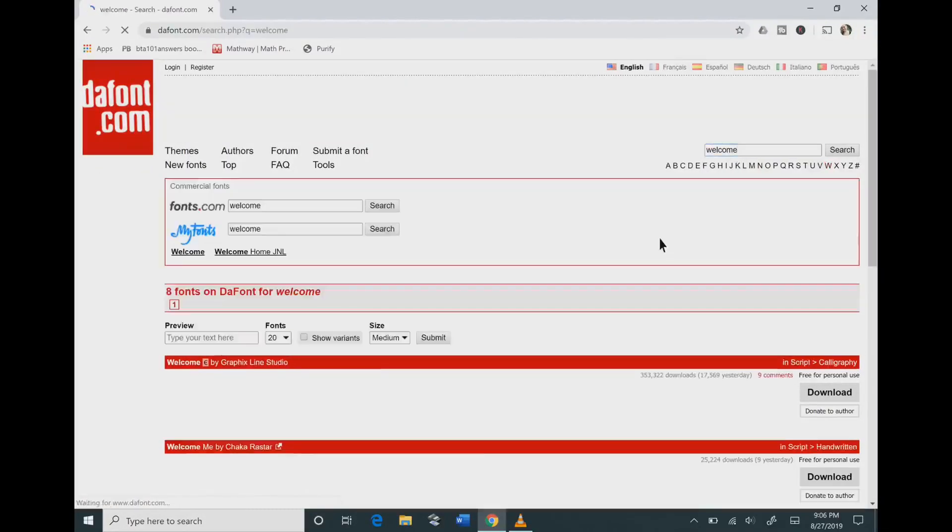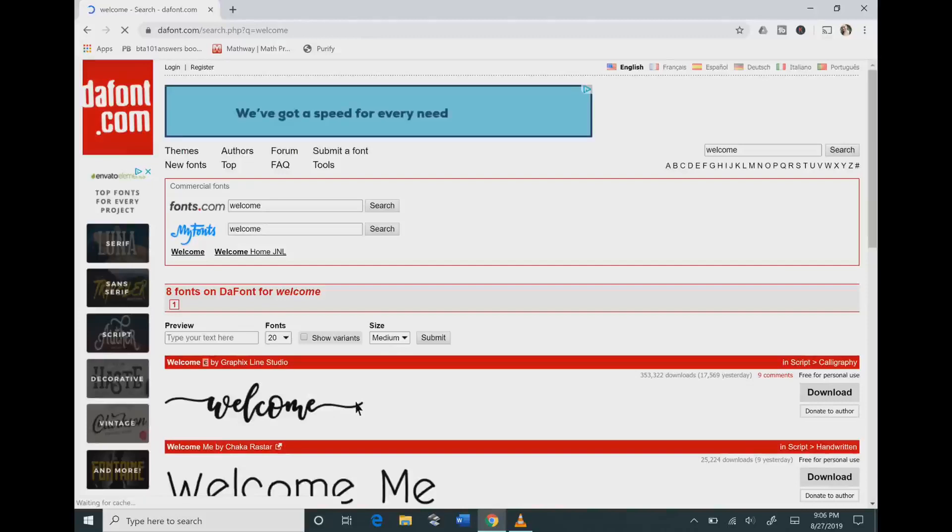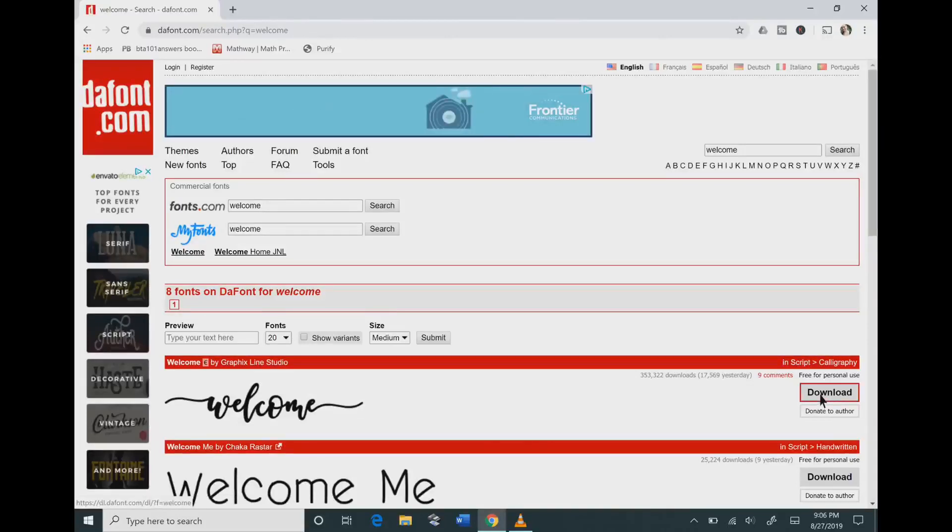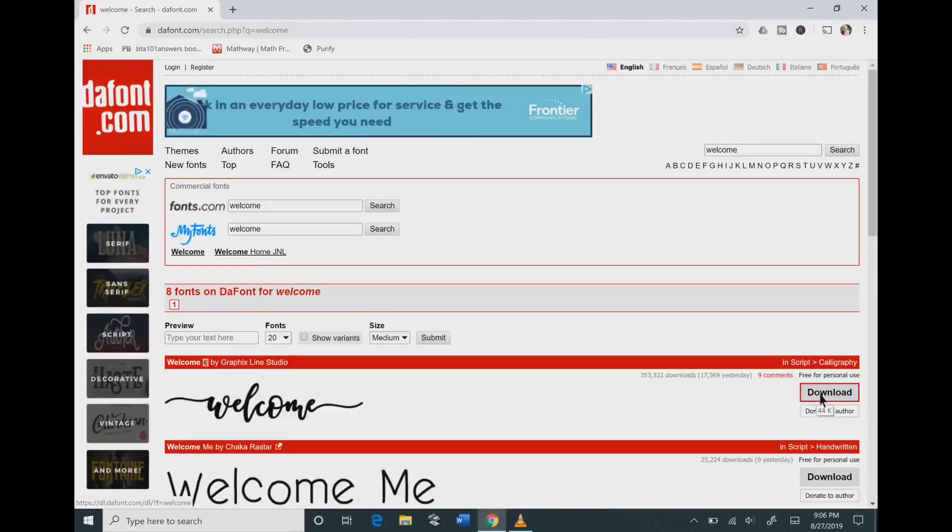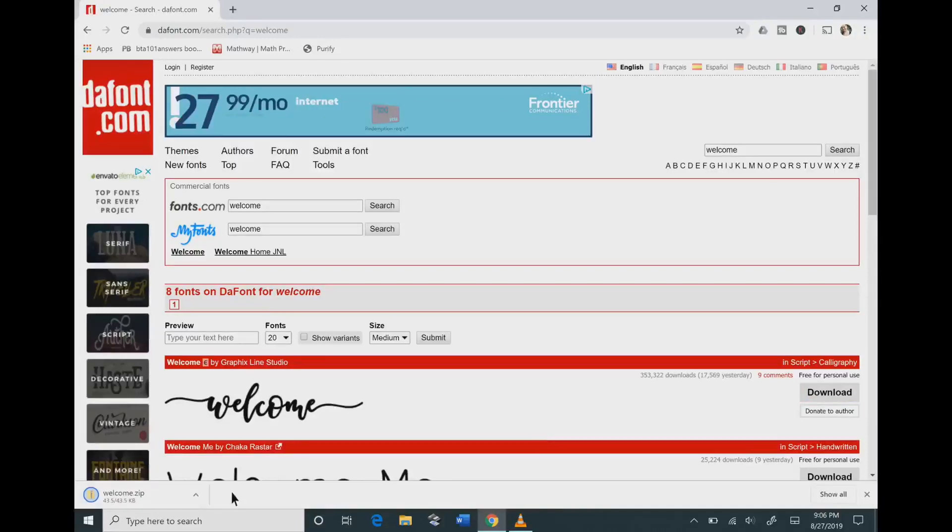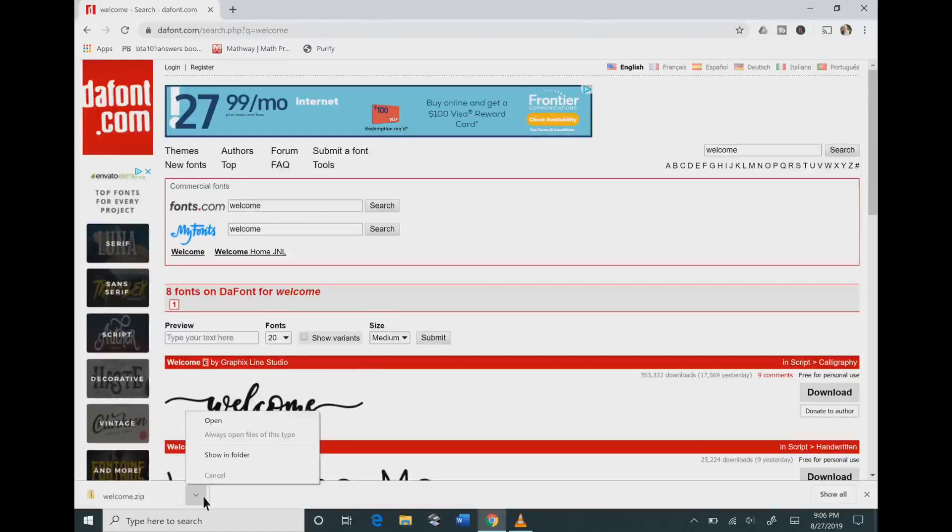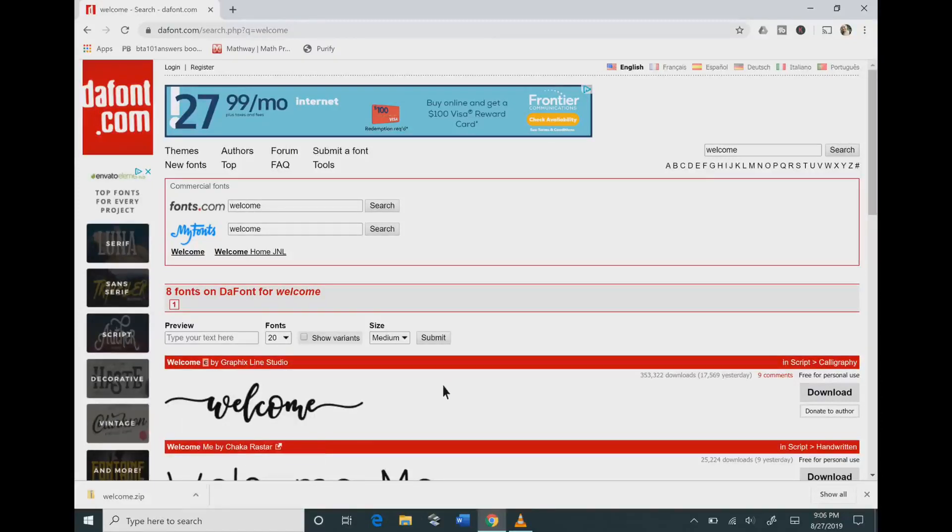So I'm going to type in the font that I want, which is this welcome font, and I'm going to go to the right side where it says download and hit that download button. You can see at the bottom left where it downloaded, click the arrow and click show in folder.